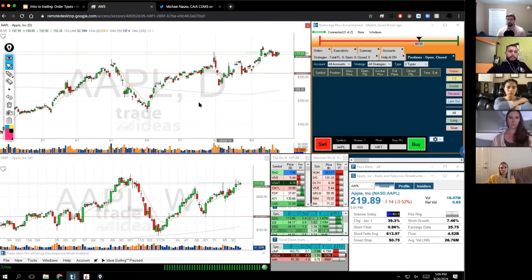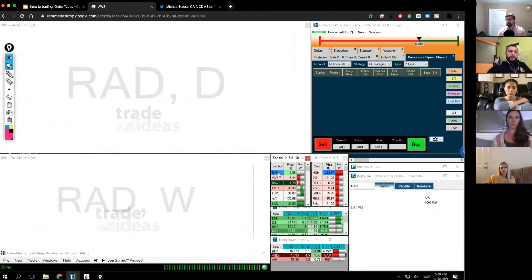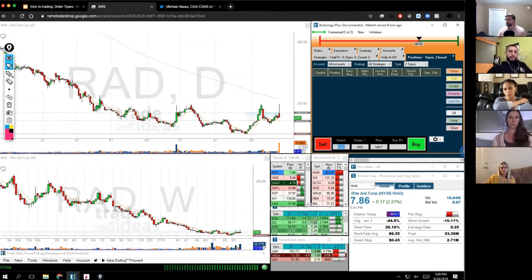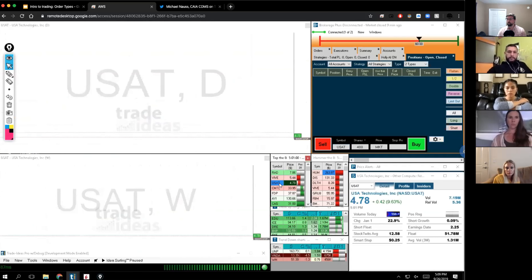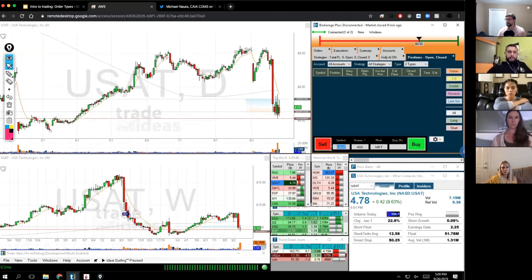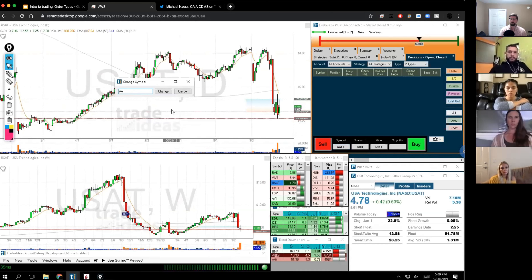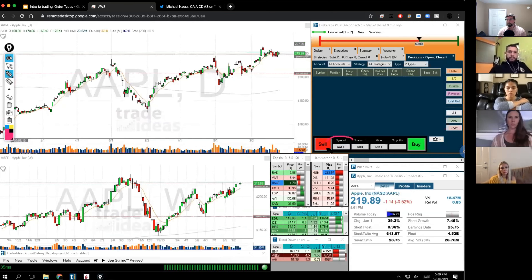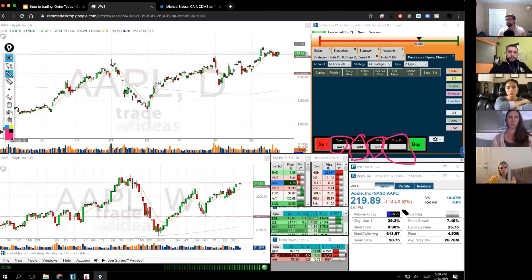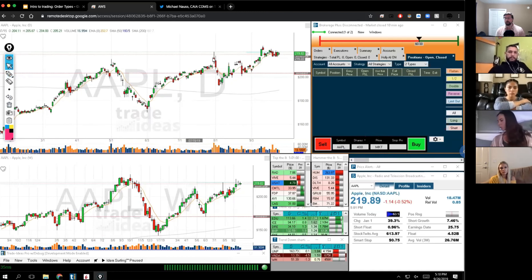When you type in a symbol or click on a symbol, your brokerage plus module is actually going to change to that symbol. The other way you can do it is just type it in directly. Next to the symbol is the share size, and next to that are the order types. This bar is what we're going to play in for this lesson. Right now you can see Apple closed today at $219.82, so let's call it $220.